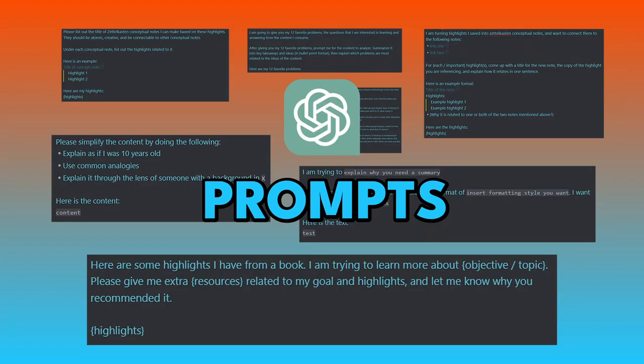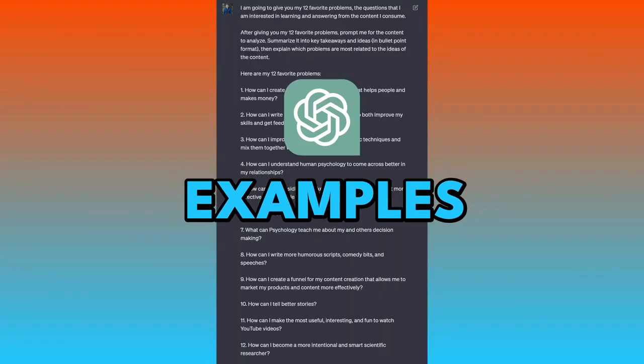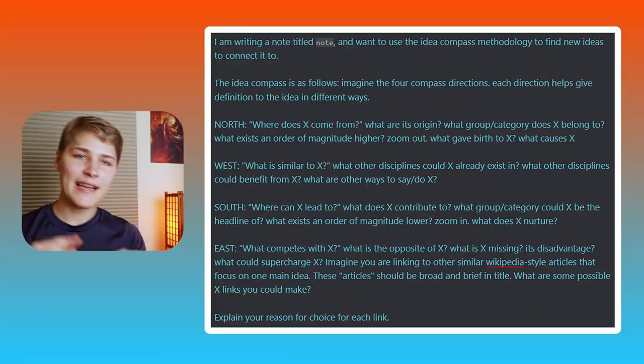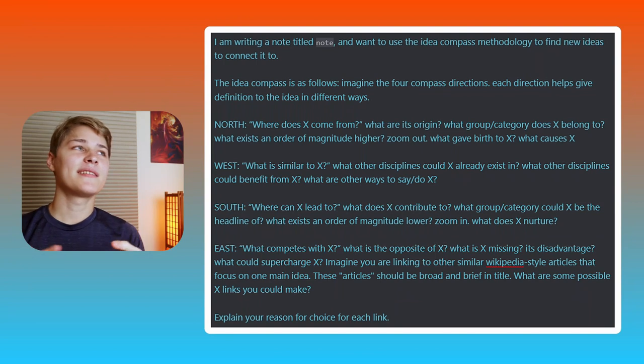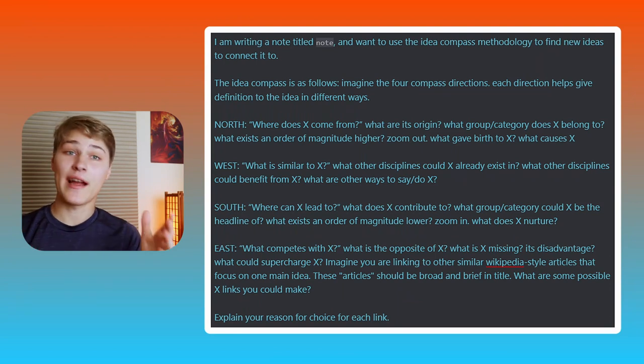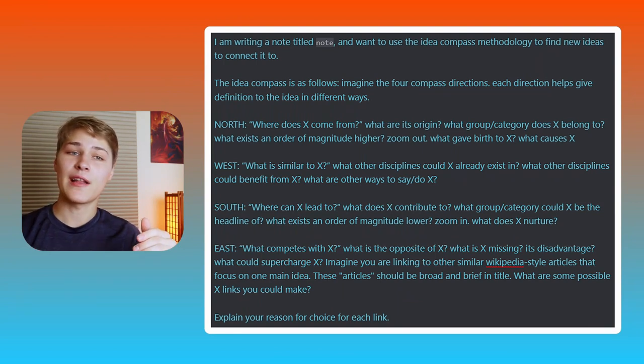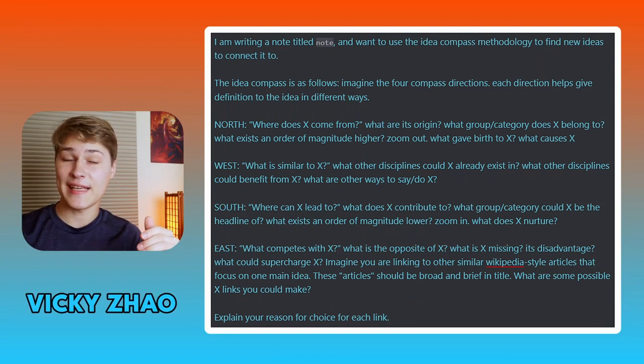For each prompt, I'm gonna show the prompt itself as well as an example of how I used it. Prompt 1: ideate connections using the Idea Compass. The Idea Compass is something I first learned about from fellow YouTuber Vicky Sao.